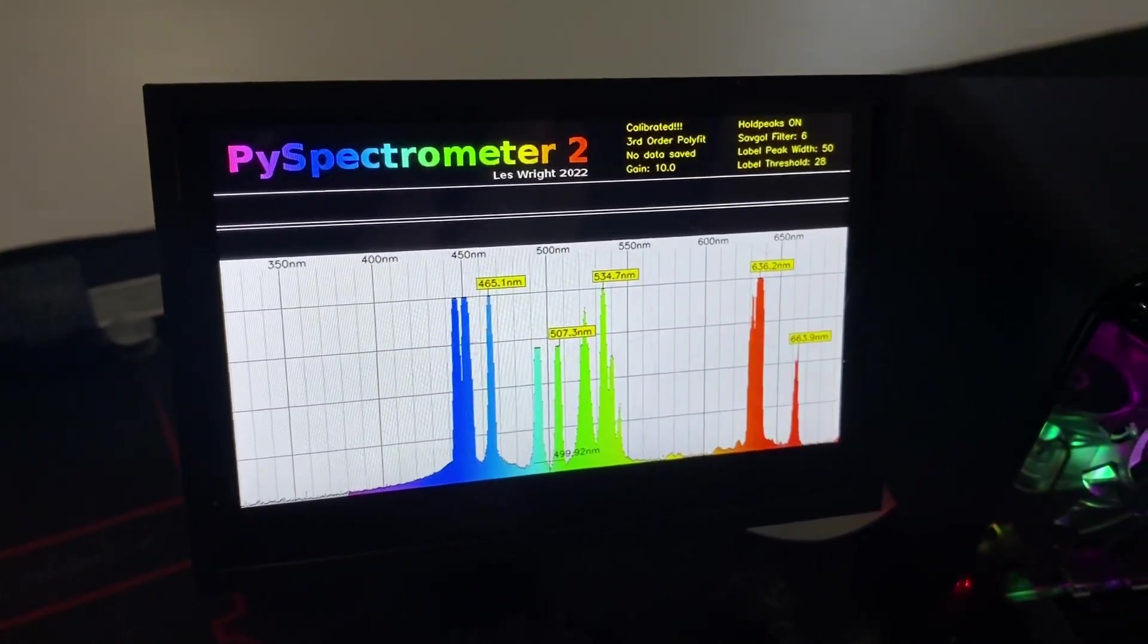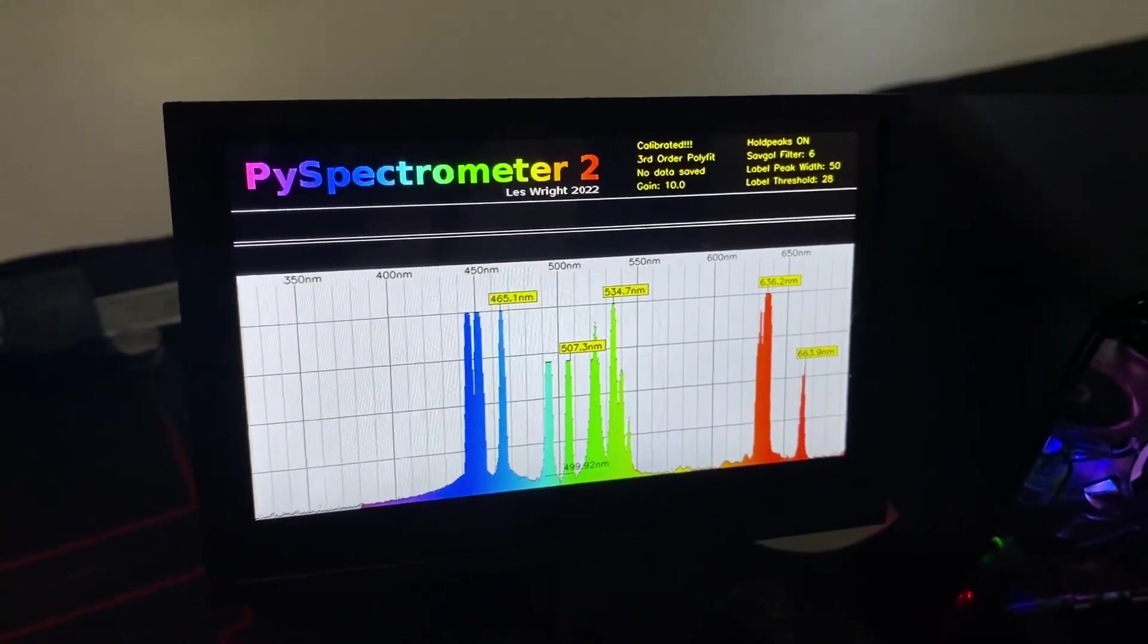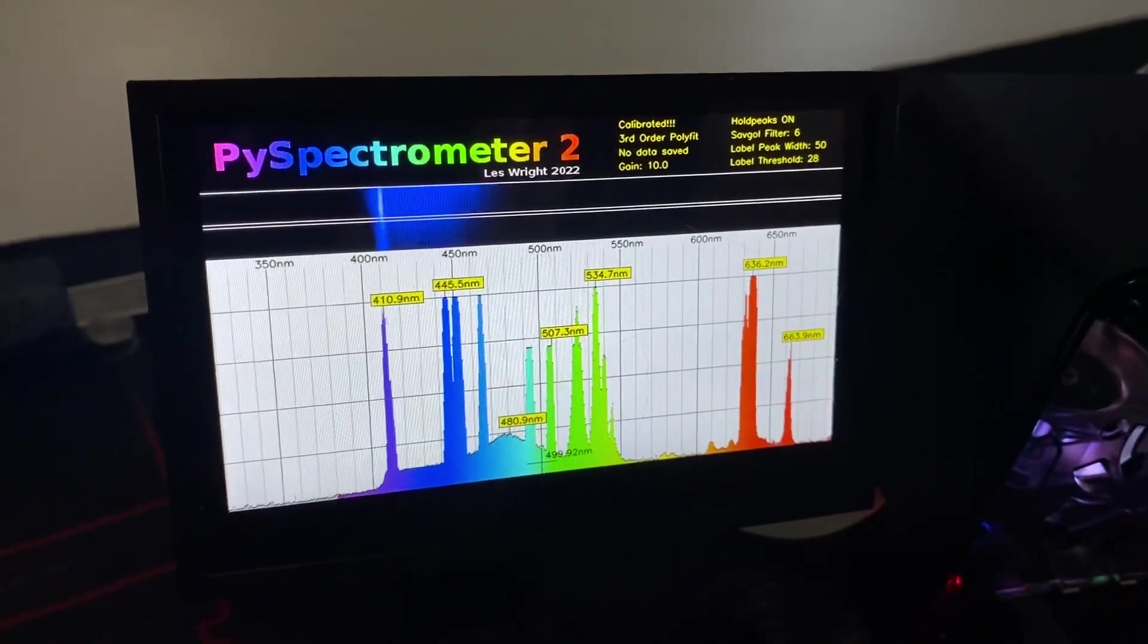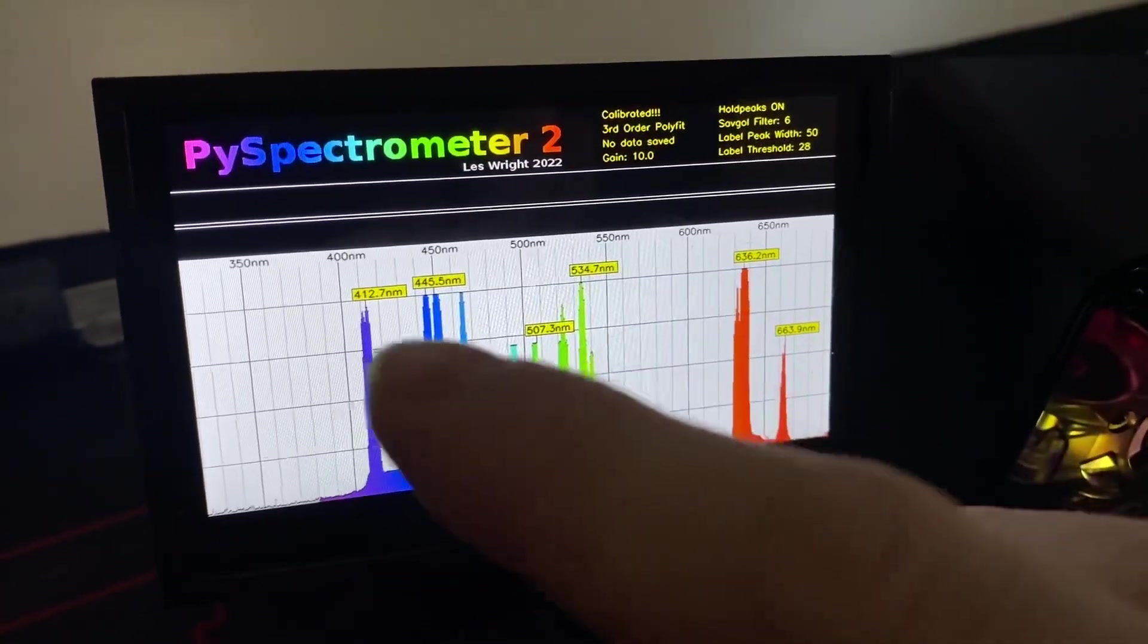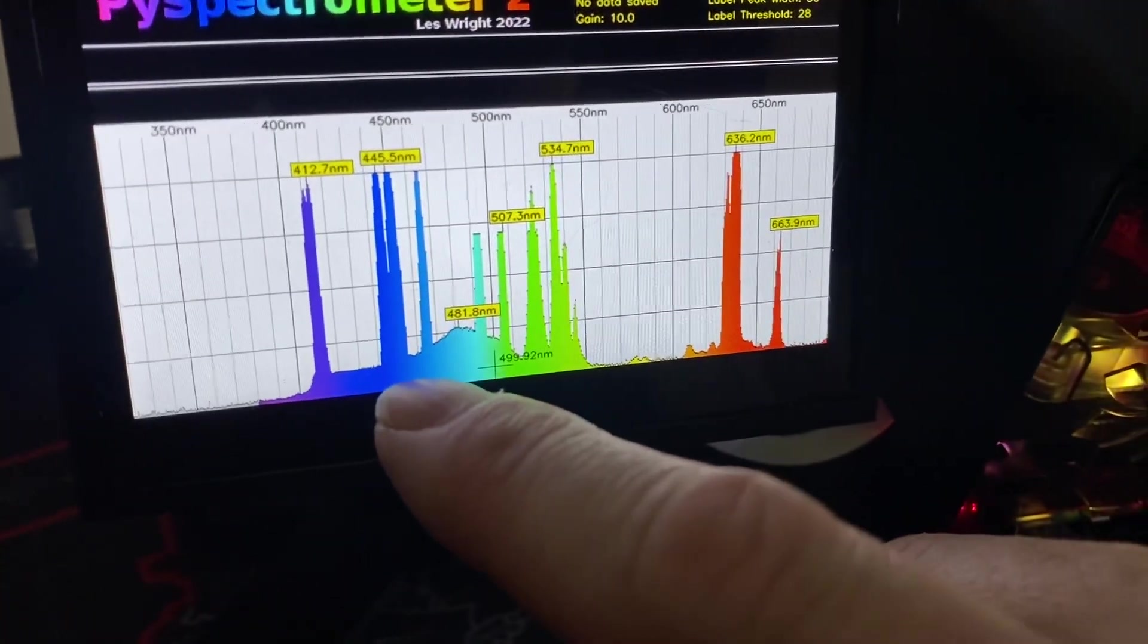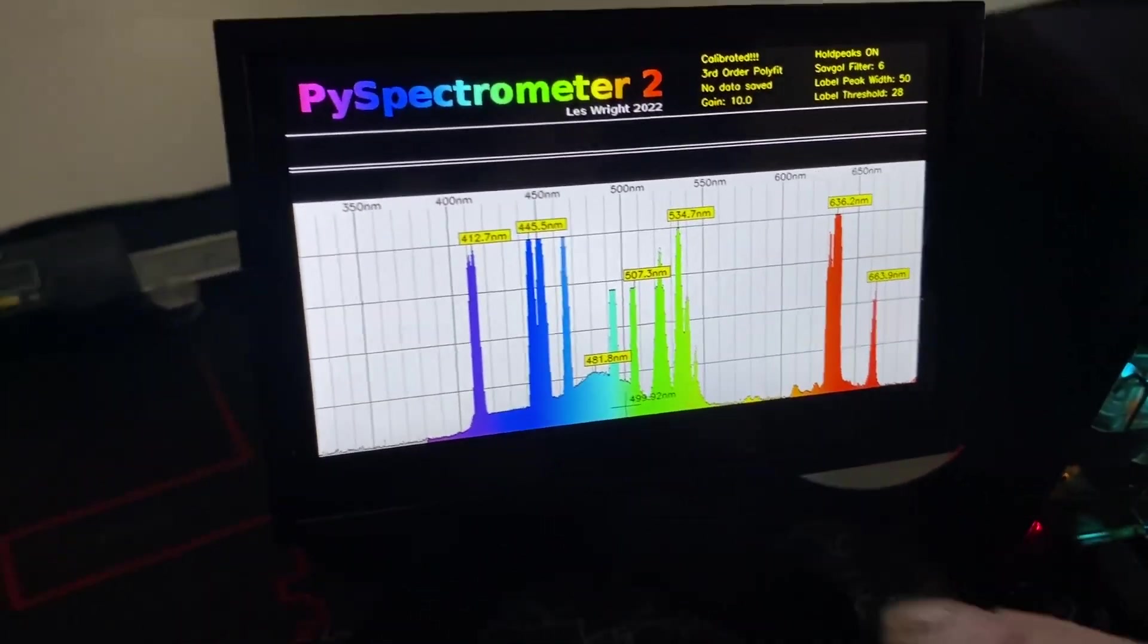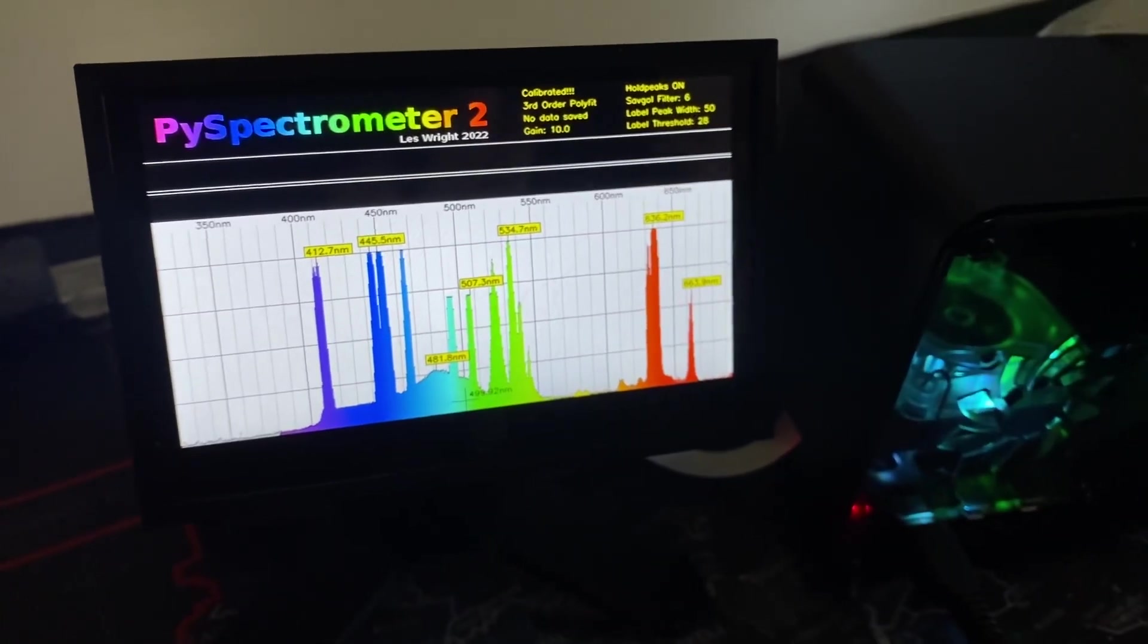So here is the UV. I got to point this at the paper. Here's the UV, yeah. So there's the UV laser. 412. So there's the paper fluorescing. So that's due to the paper being optically whitened with a chemical.